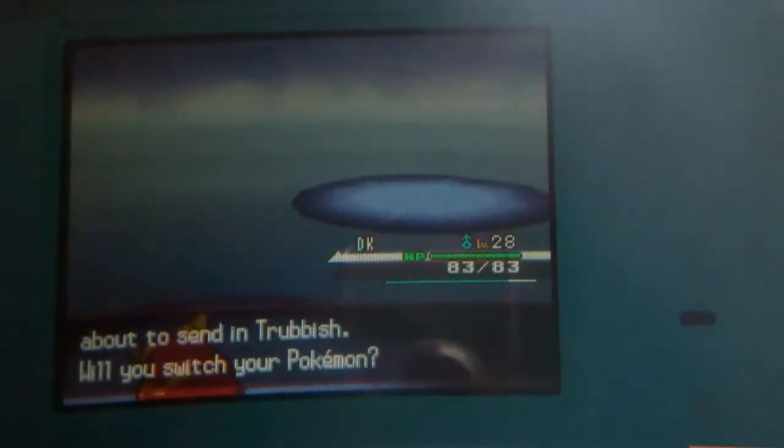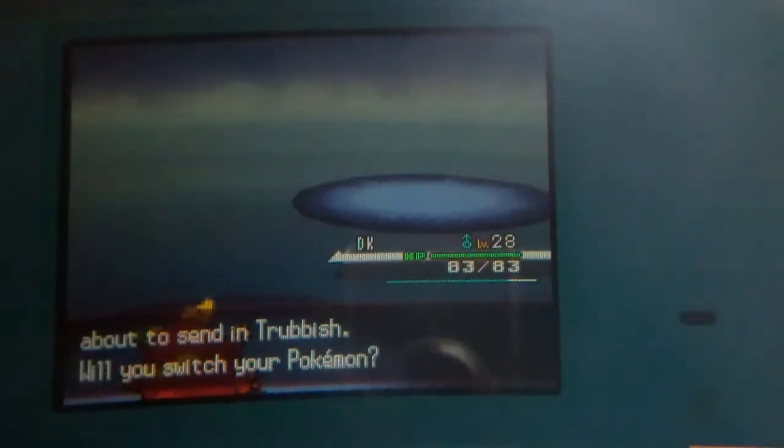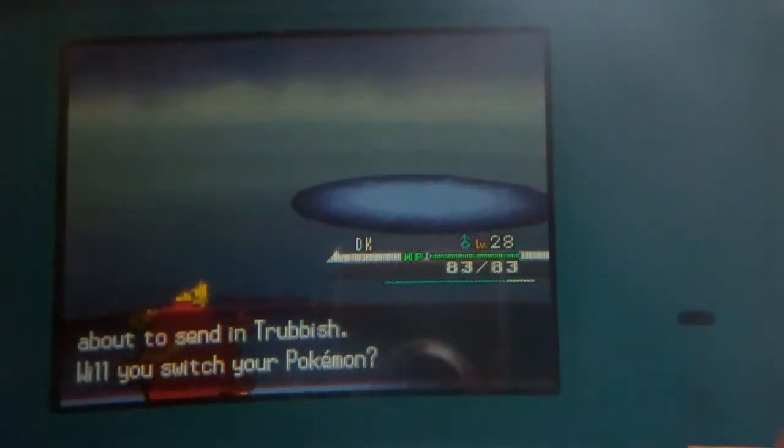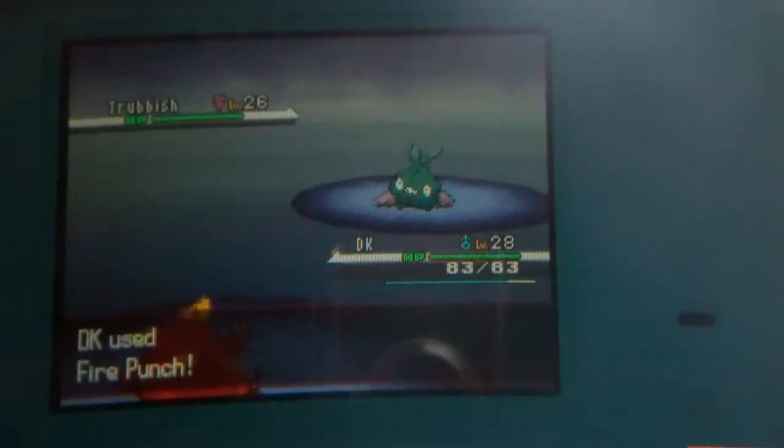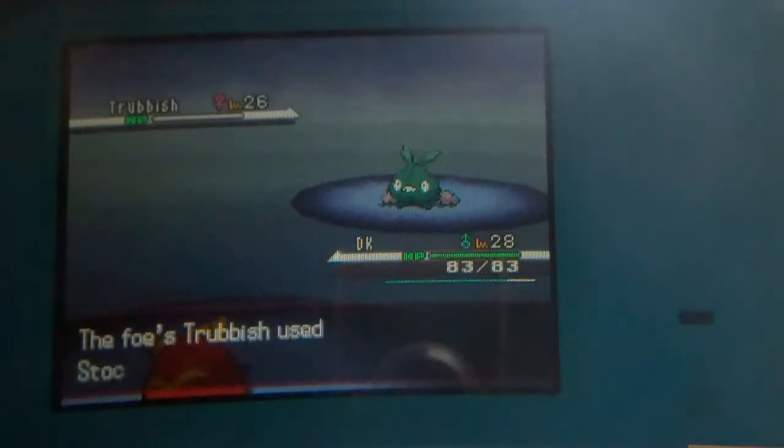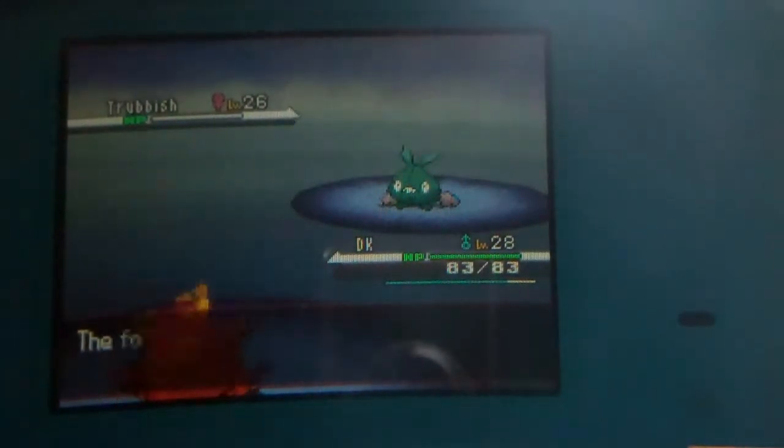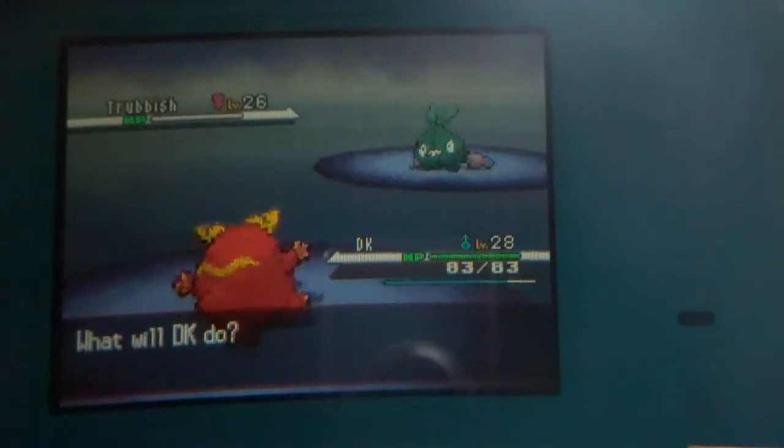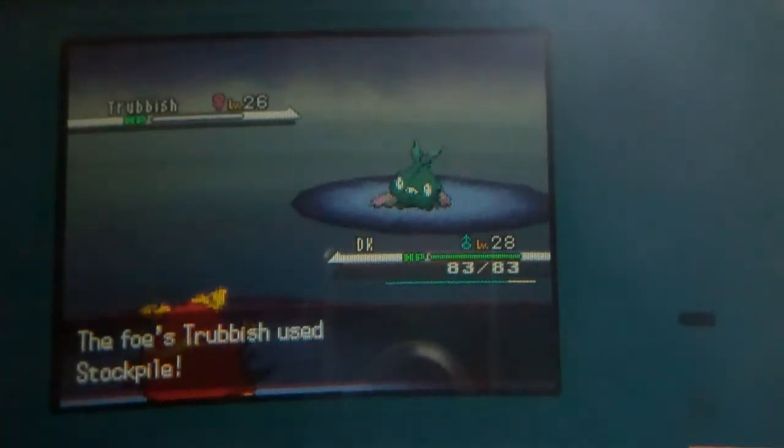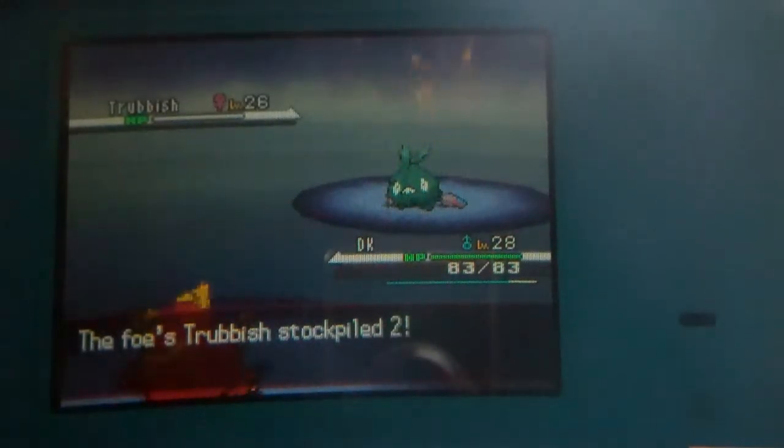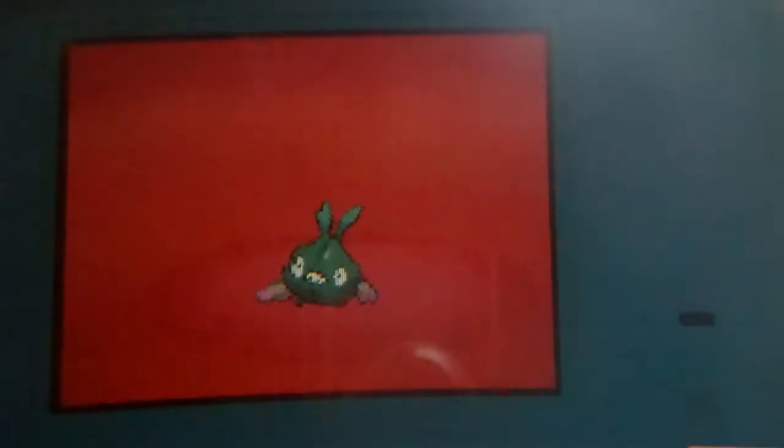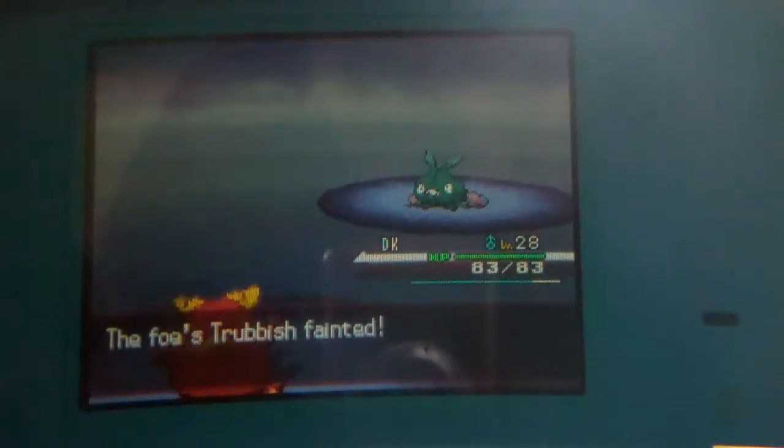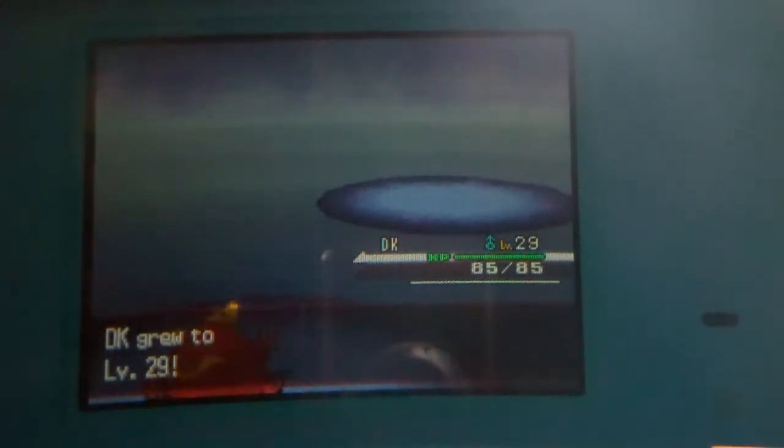Do I have a ground type here? A psychic type? No, I don't. That sucks. I don't feel like I have to stay with DK then. Wait, it's still alive? This is torture. I can't seem to knock it out. I hate you, Trubbish. I hate you, Trubbish. Alright, DK, you're level 29. Yeah, DK.